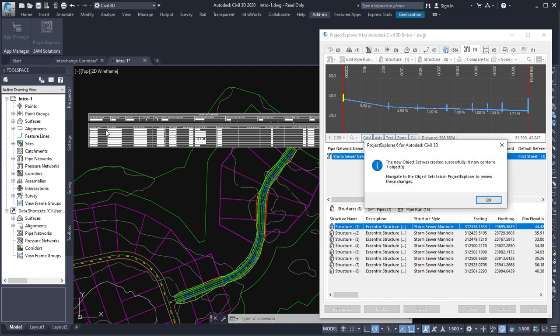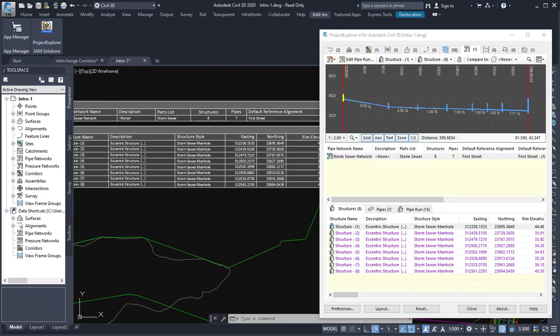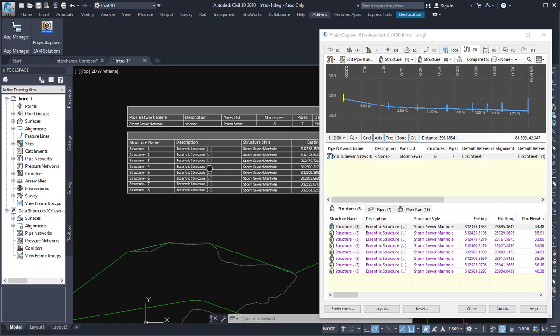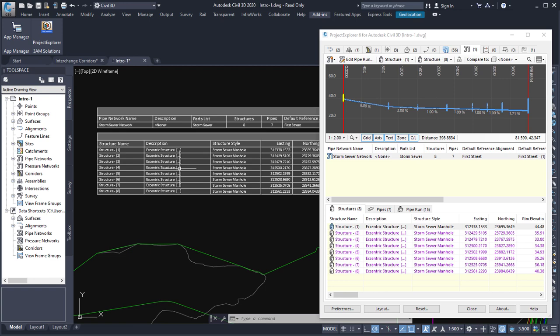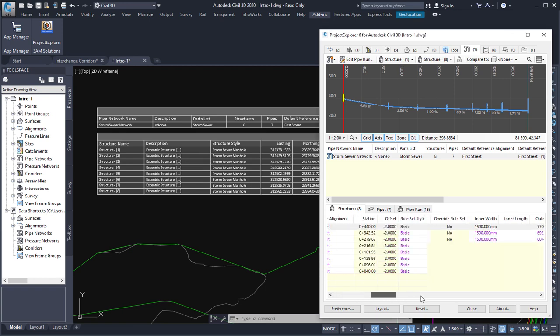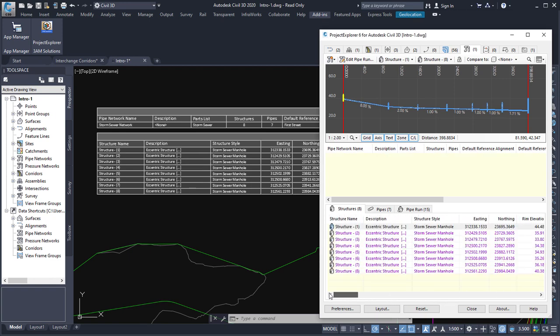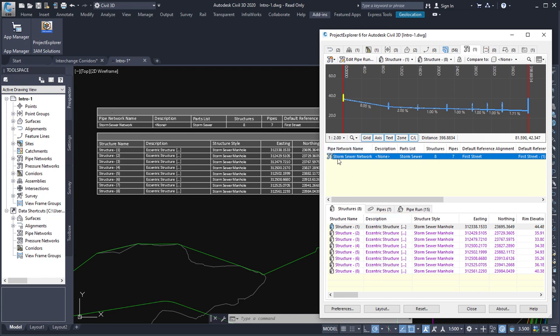And when we do that, we'll see that we have a table created over here. And the content of the table at this point is identical to all of the fields of information that are displayed in the Project Explorer table. We have a table for the pipe network, which is all of these parameters here, and a table for the structures list, which is all of these parameters here.